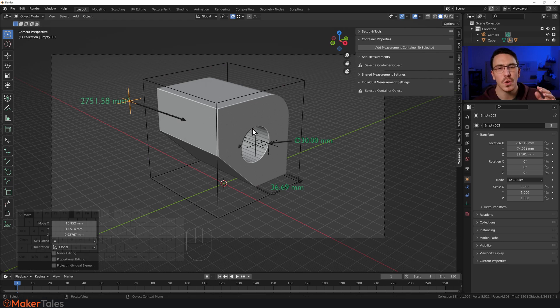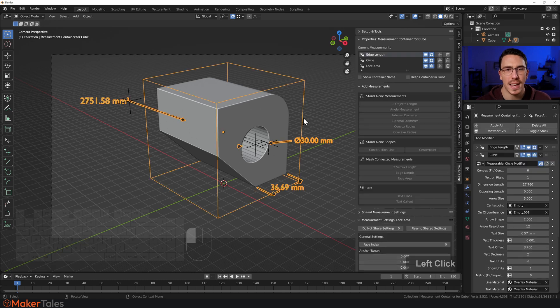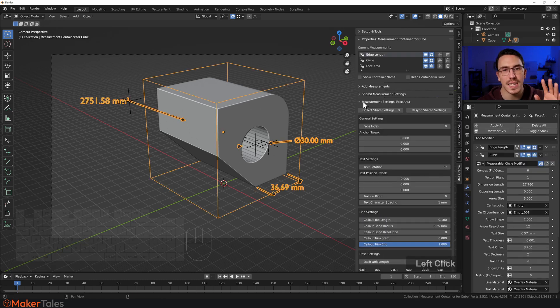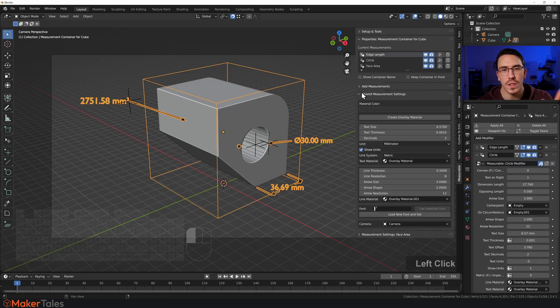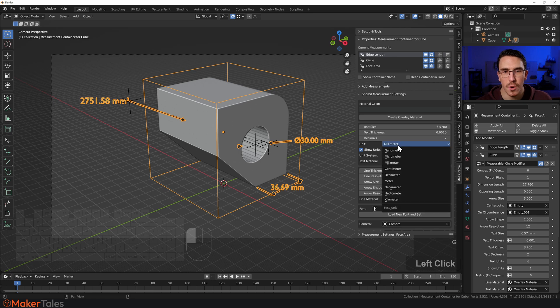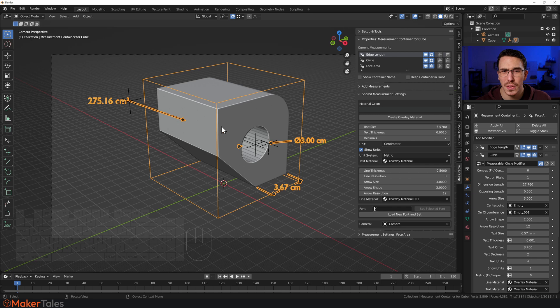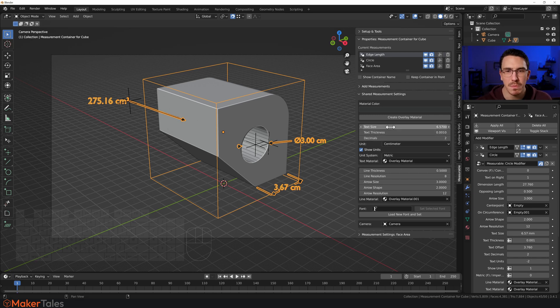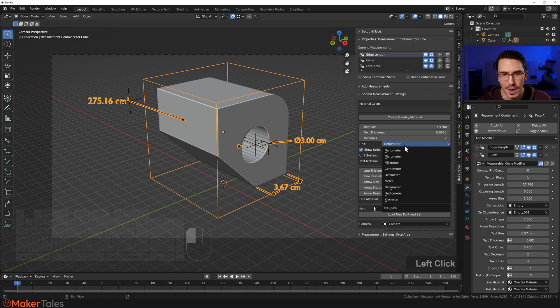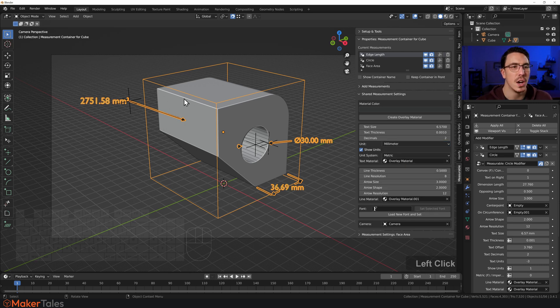Now, of course, if you want to change the units and all of that, again, it's all here in the settings. Go to the shared measurement settings. We can change this from millimeter over to centimeter. Now, that's not quite right on the centimeters. We could have made that a little bit different. Then you just change the decimal points and all the rest. It is really brilliant stuff there.